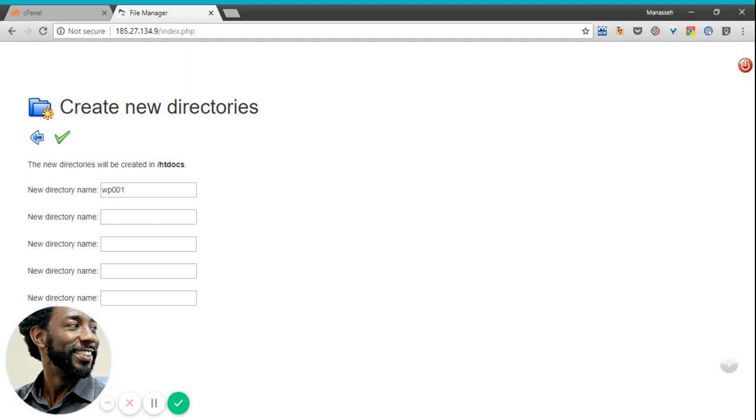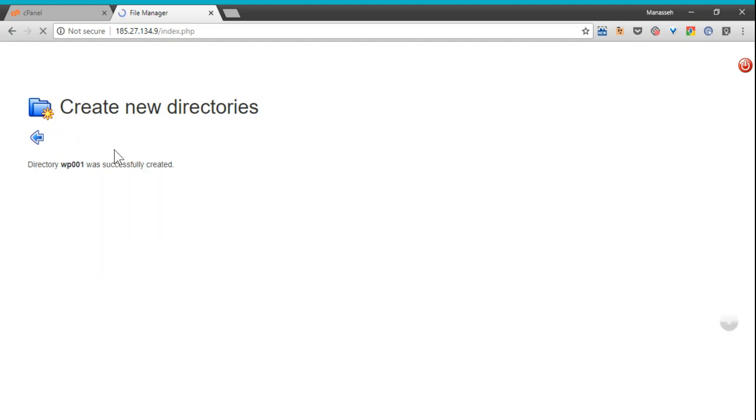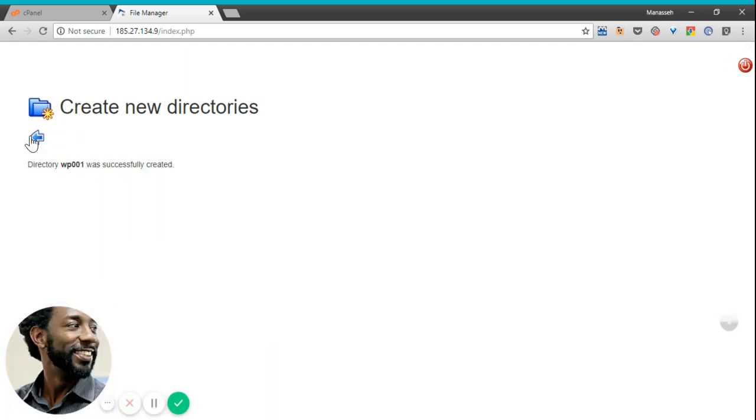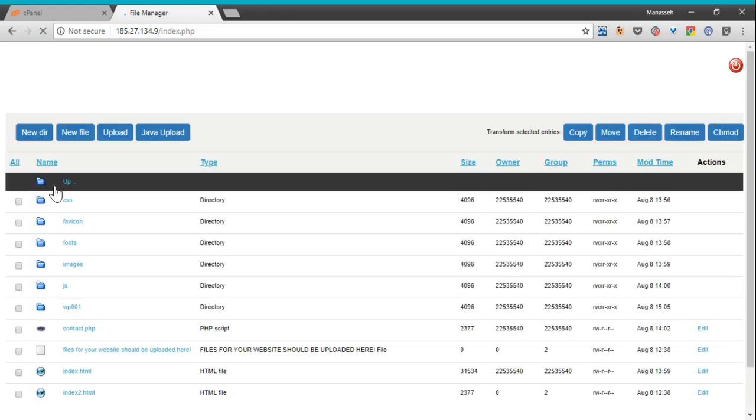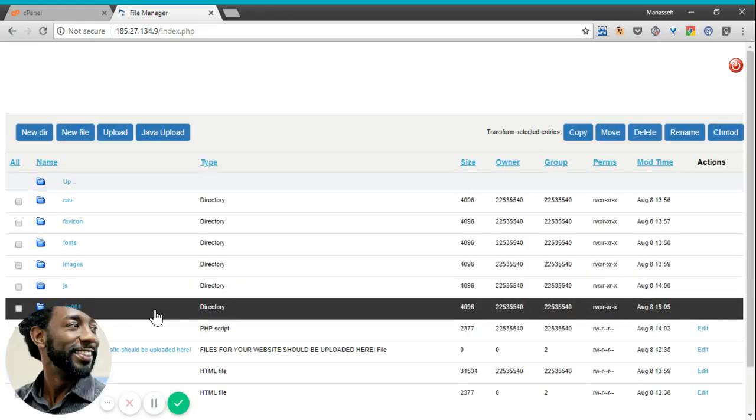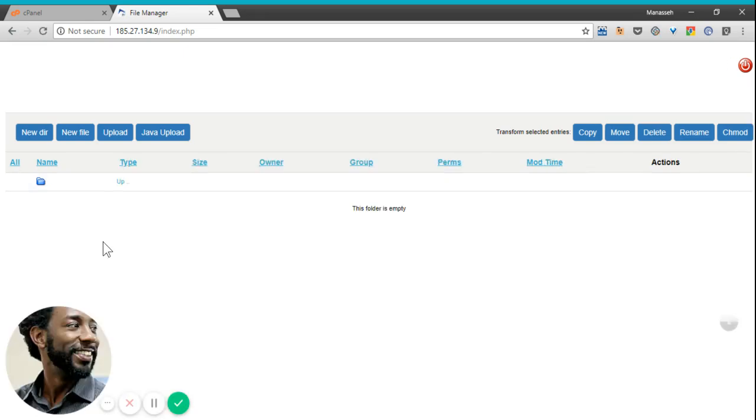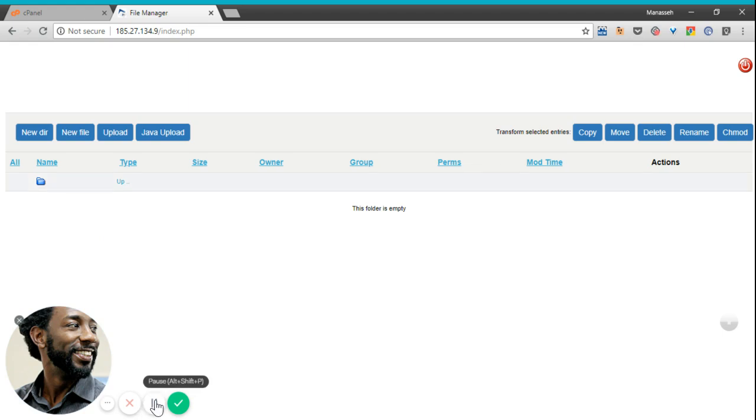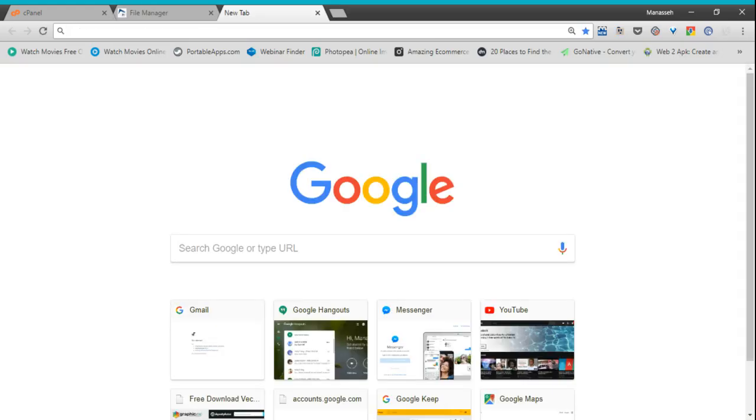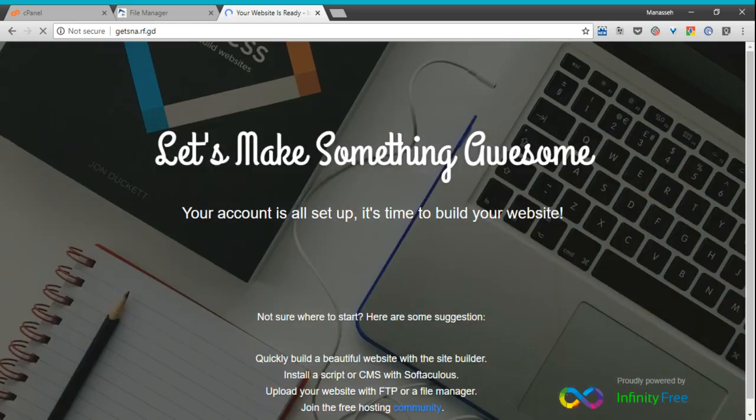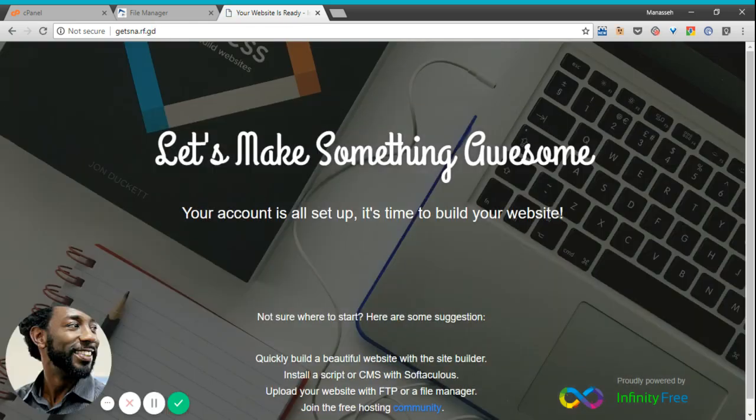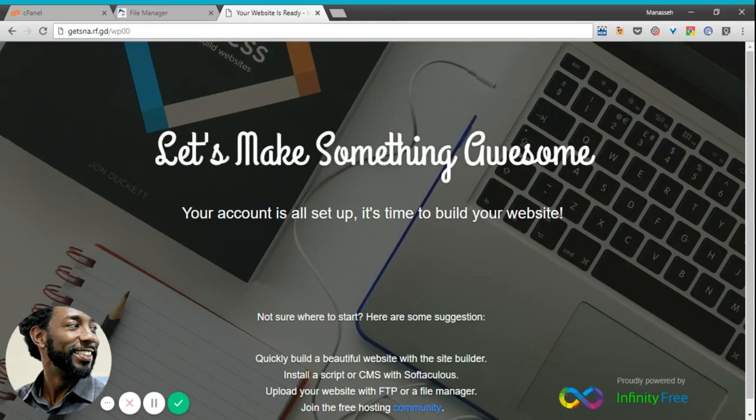WP001 was successfully created. Here it is shown here. I'll click on it. It takes me to that folder. Okay, let's take a look at the website. Let's go to WP001.